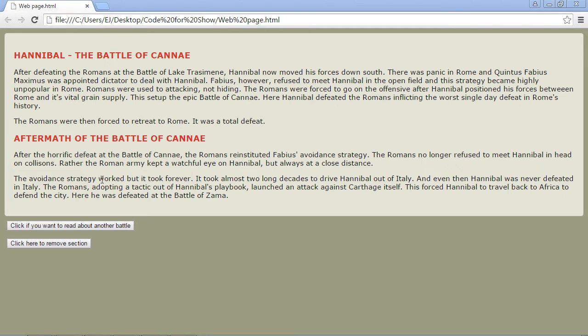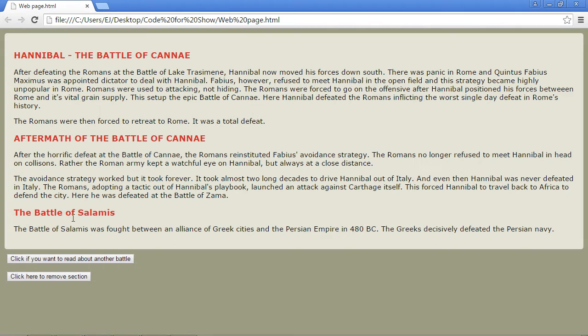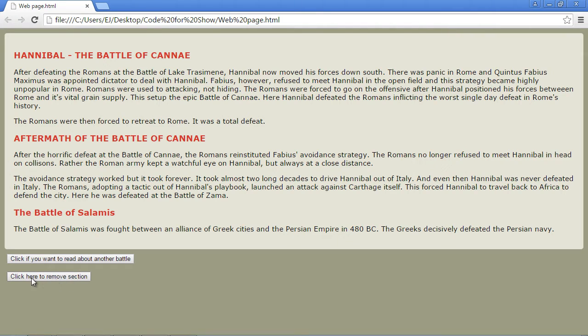In the last few videos, we added an entire new section. By clicking on this button, we get our entire new section. In this video, we're going to actually remove these elements. I've created a new button here that says, click here to remove section.